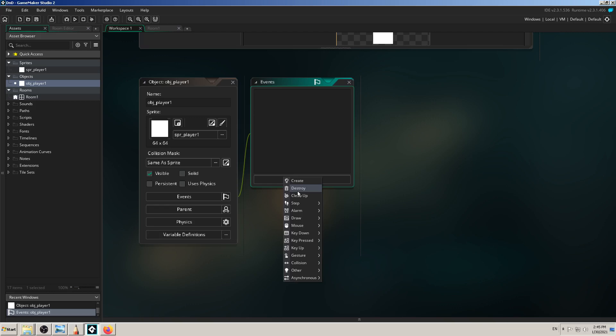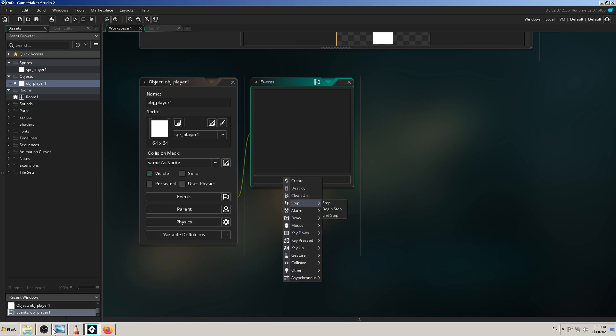Think of GameMaker in total as an event-based game engine. It works on events — some are predefined, some you can define yourself — and depending on those events your game will work. In short, for example: if the event 'key press left' is triggered, do something like move the player to the left; when 'key press right' is triggered, move the player to the right. It's all in terms of 'if event is triggered, do that.'